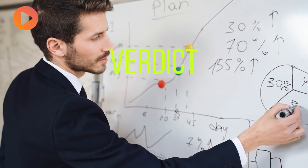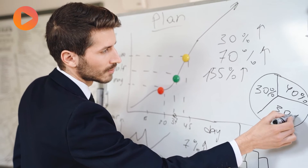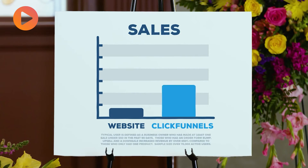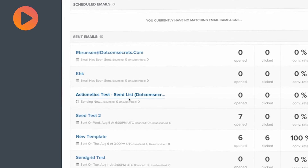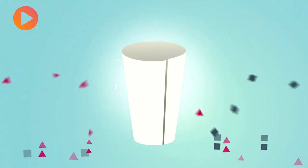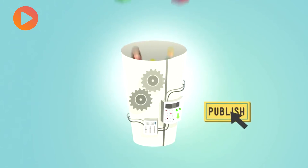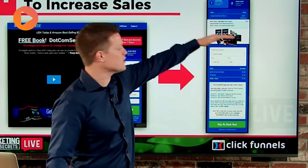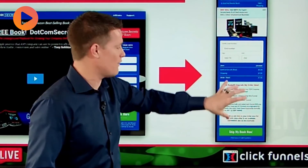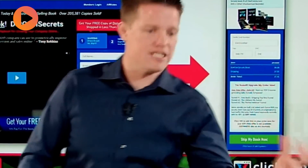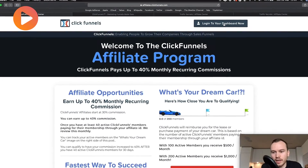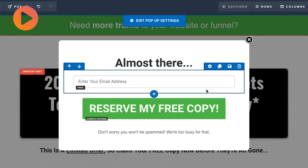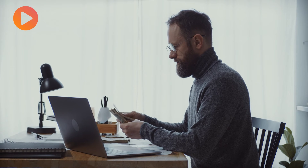Verdict: should you use ClickFunnels to handle your marketing automation needs? Well, absolutely. Its Actionetics marketing automation software supervises the stats of your prospects as they enter your sales funnel, and it is vital to know your audience, their behaviors, and their demands. Actionetics can assist you in tailoring and promoting your products to your potential clients, while the ClickFunnels Backpack feature is effective for building your own affiliate program. Overall, it is an incredible tool to take your business a step further.